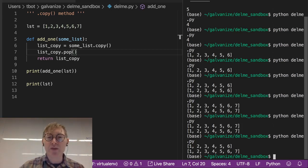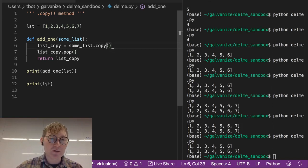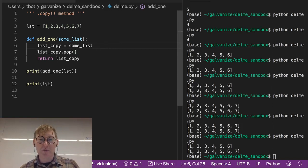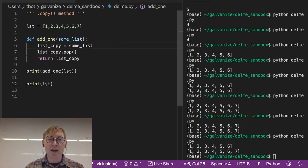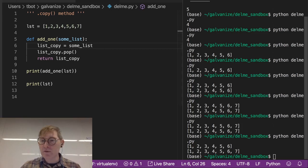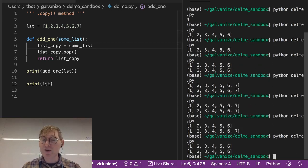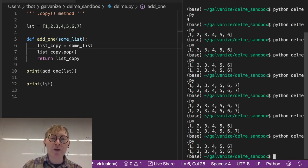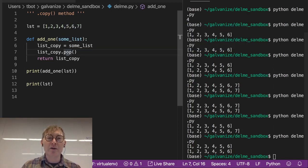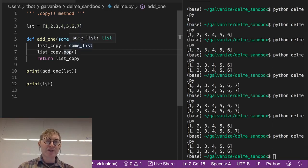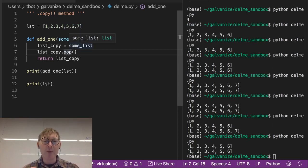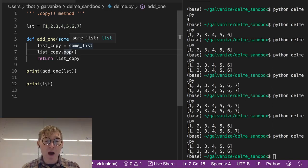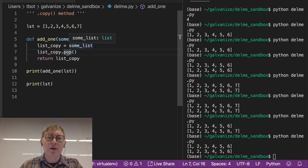So what happens if I take off this dot copy method? If I take off the dot copy method, well, notice we are still modifying it. Even though we're calling dot pop on list copy and not some list, it turns out that list copy and some list are actually the same object. It's just two different names pointing to the same object in memory. So we're not really doing anything there.